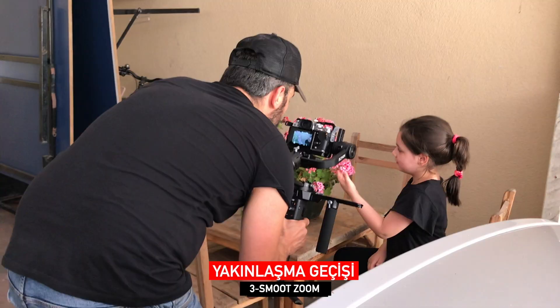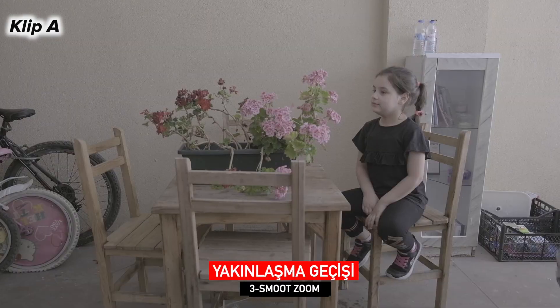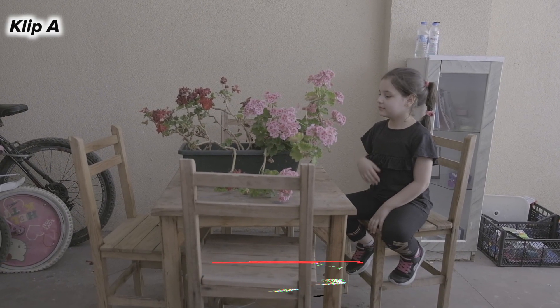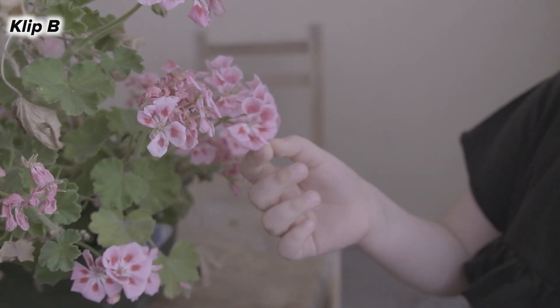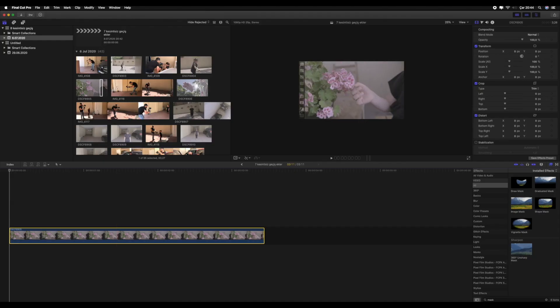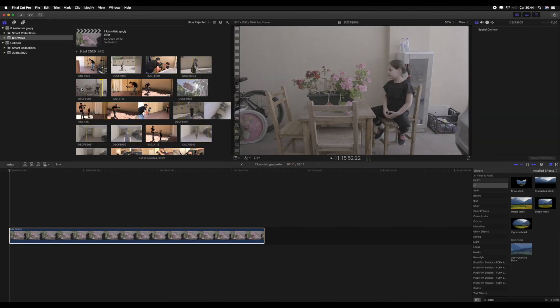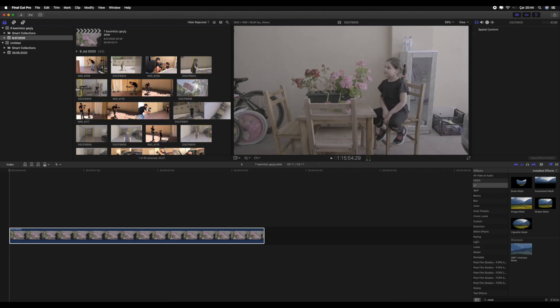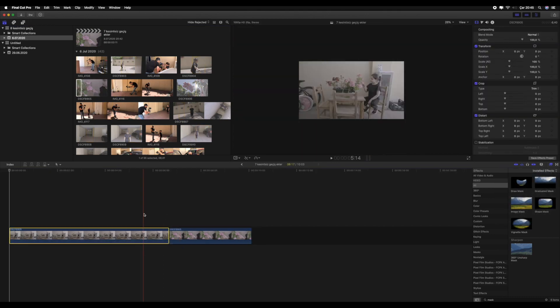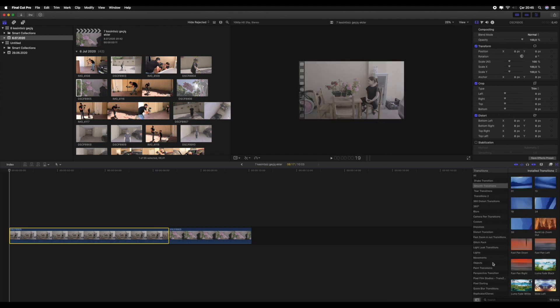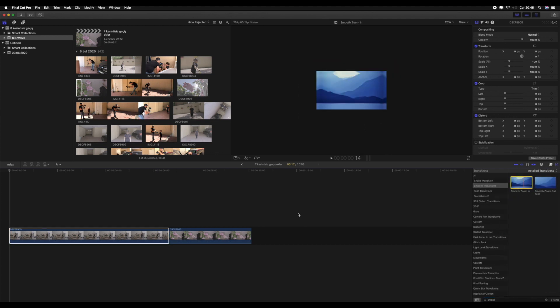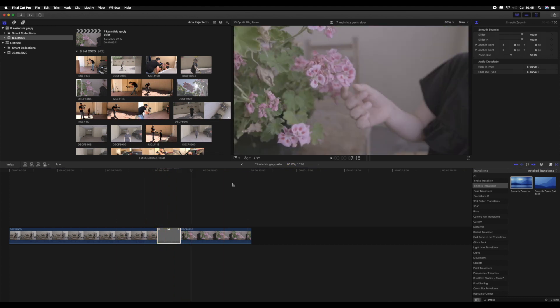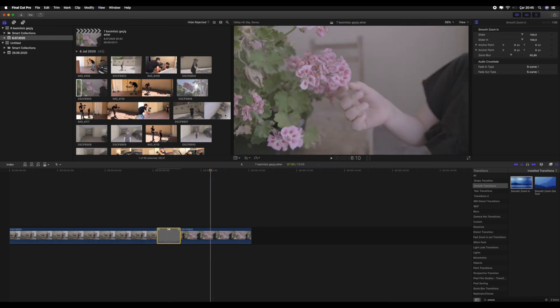Sumutsum, yani yakınlaşma geçişi. Bu geçişimizde hazır geçiş efekti kullanılır. Mekan, renkler, dokular ve kişiler birbiriyle bağlantılı olursa bu geçişimiz kusursuz olur. Kliplerimizi timeline'a alalım. Burada önemli olan, geçiş yapacağımız iki klibimizin de birbiriyle bağlantılı olması; mesela geniş açıda çiçek görüyorsak yakınlaştığımızda yine çiçeğe yakınlaşalım. Şimdi iki klibimizin arasına Sumutsum geçişi koyalım. Evet, gayet güzel bir geçiş.